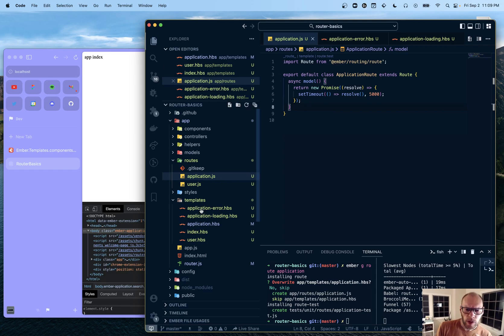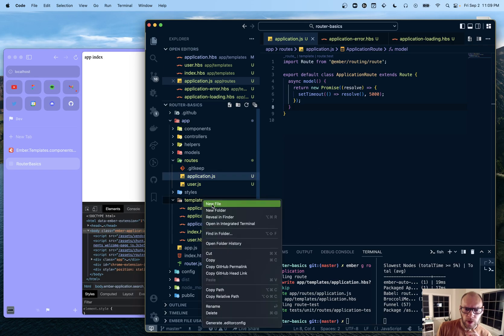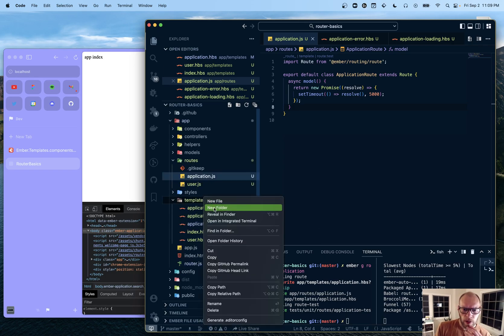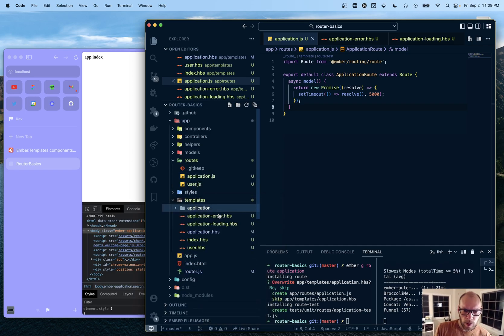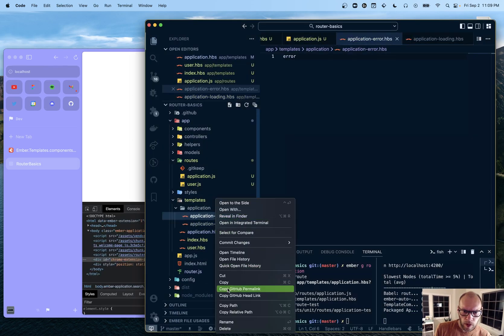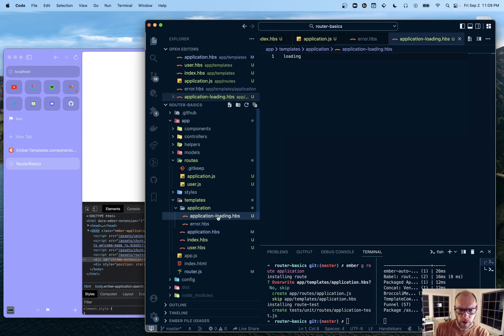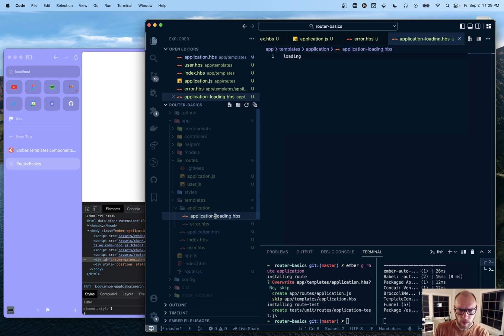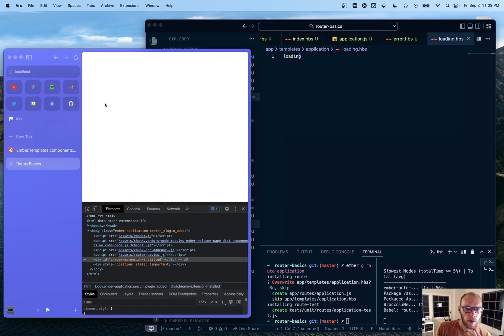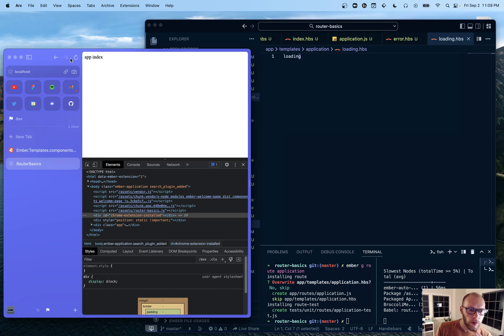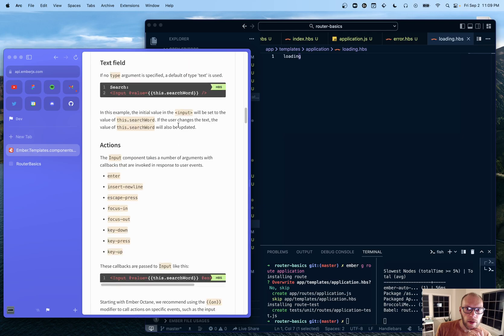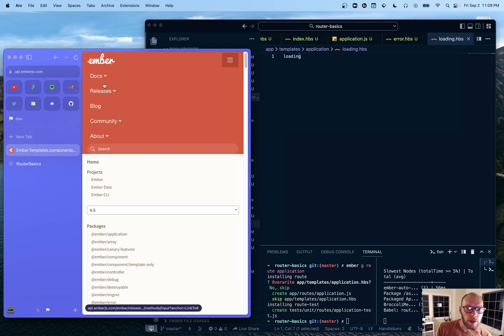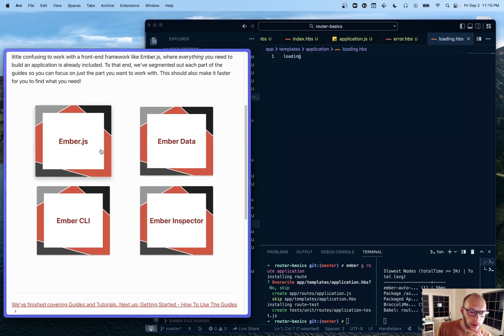So come to think of it. What I was trying to do was before I was just trying to do error dot HBS and loading dot HBS. But I think I can do that if I did new folder. Call application. Put both of these in there. And rename them. And if this will work. No, that does not work.